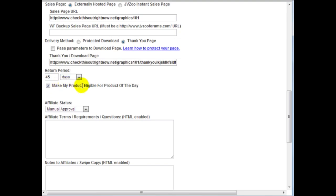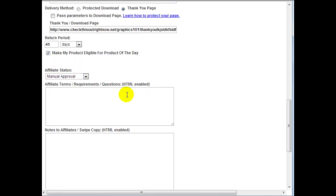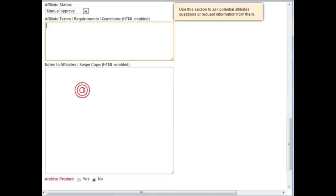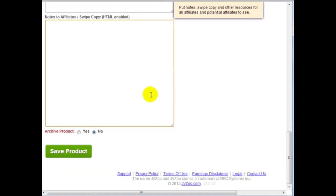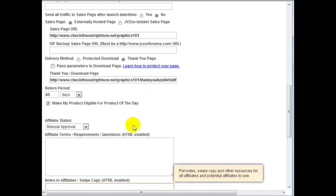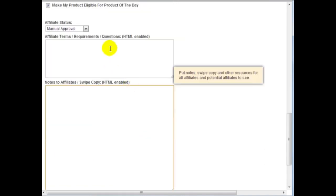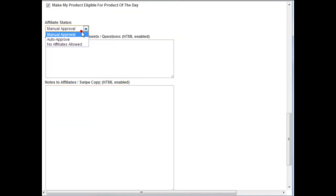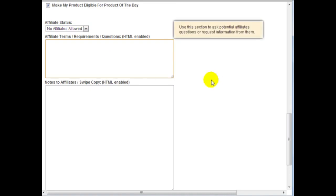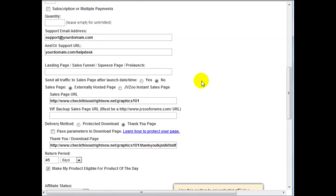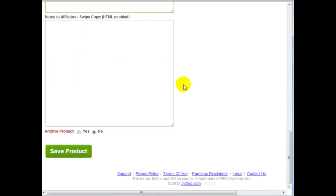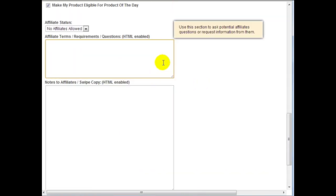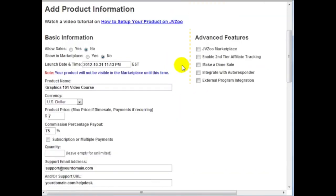You can click on here to make your product eligible for the product of the day. Now this is related to affiliate program here so I'm not going to do anything right now. No affiliates allowed currently. I'm going to talk about the affiliate program in the last video in video number 10.